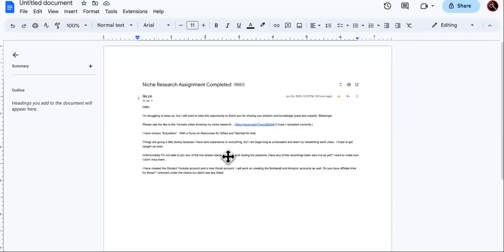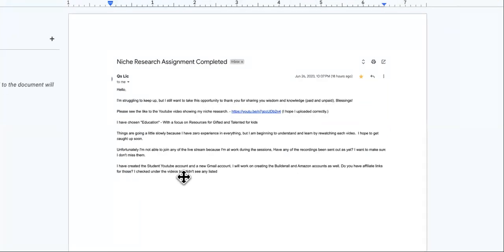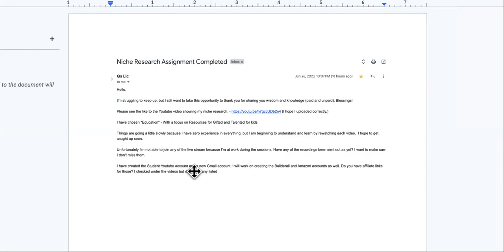This is the part I want you to pay attention to. She says: I have created the student YouTube account and new Gmail account. I will work on creating the Builderall and Amazon accounts as well. Do you have the affiliate links for those? The part where she says she created the student YouTube account - pay attention to this.